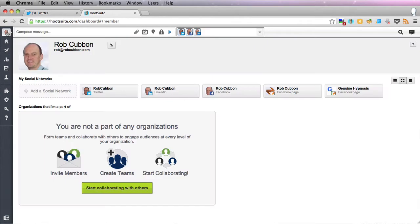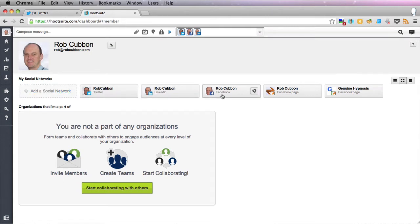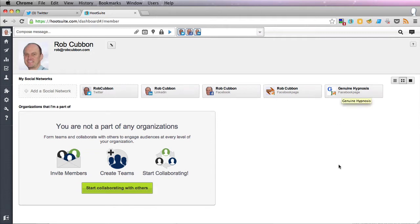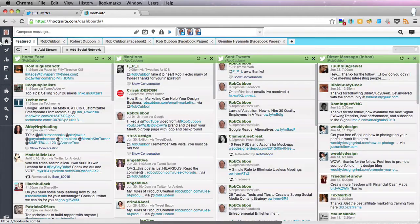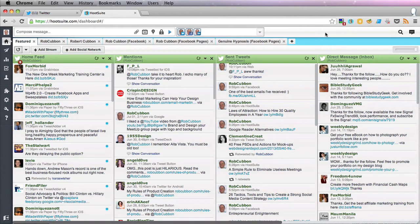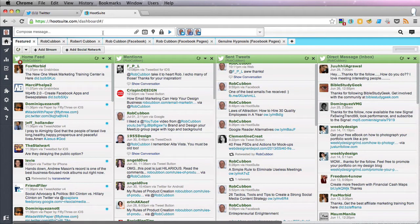I just want to show you how you set them up. If you go to Rob Cubbon, you can then click on Add to Social Network. You can add Twitter, LinkedIn, Facebook, other Facebook pages, and other Twitter accounts you have. But if I go back to streams, I want to show you how to schedule a tweet.